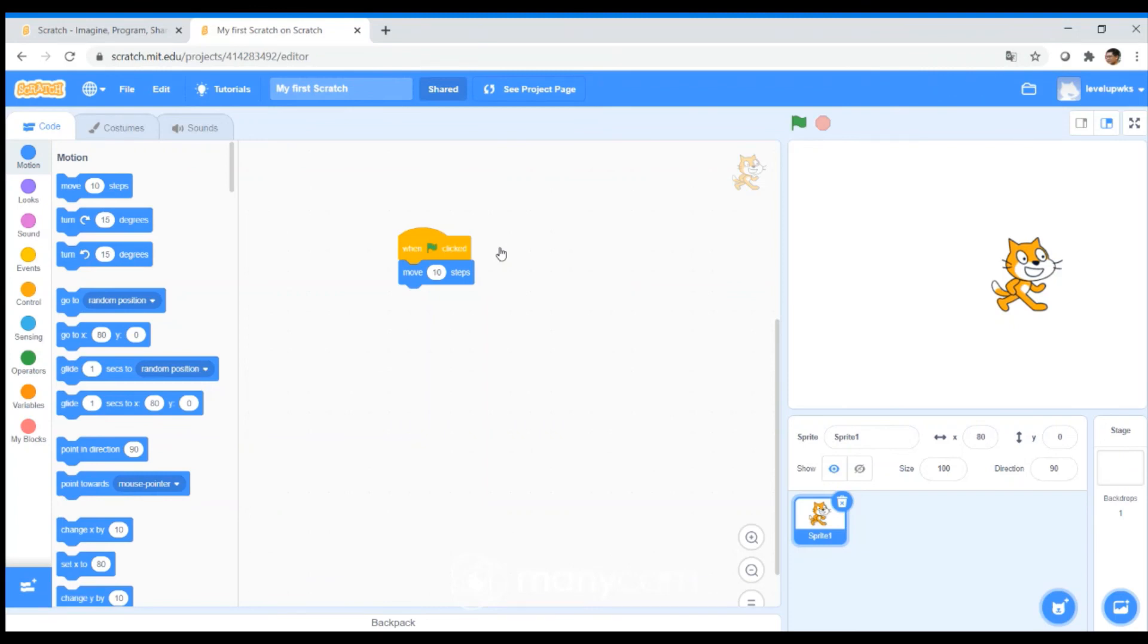This wraps up our introduction to Scratch. Have fun playing with Scratch, and we'll see you soon.